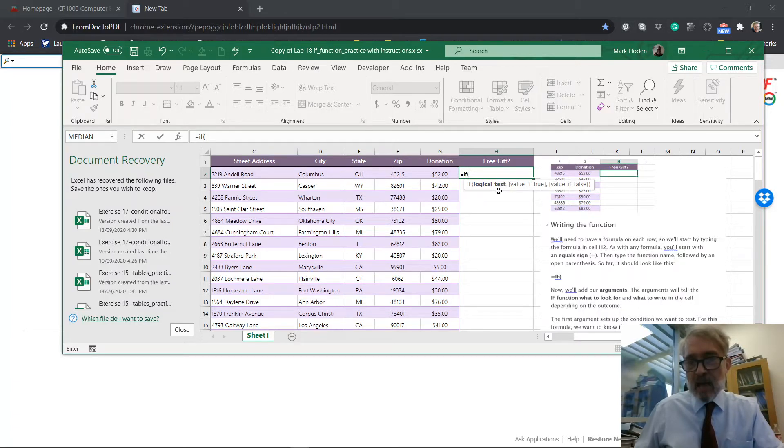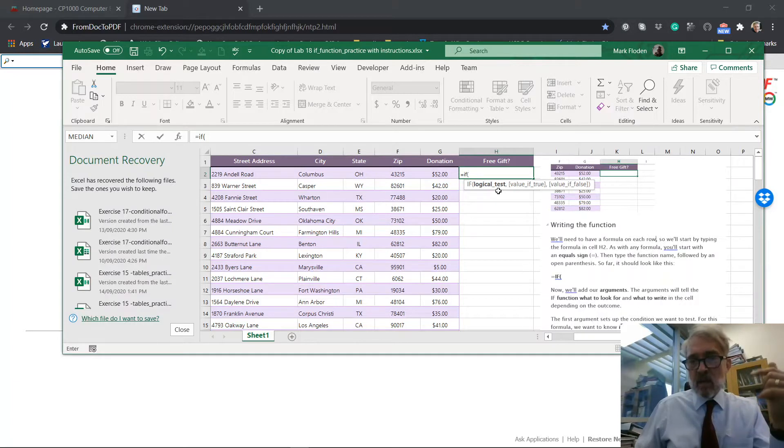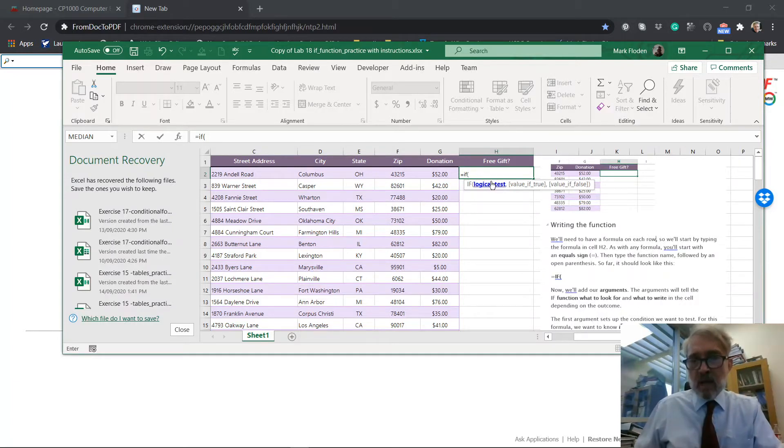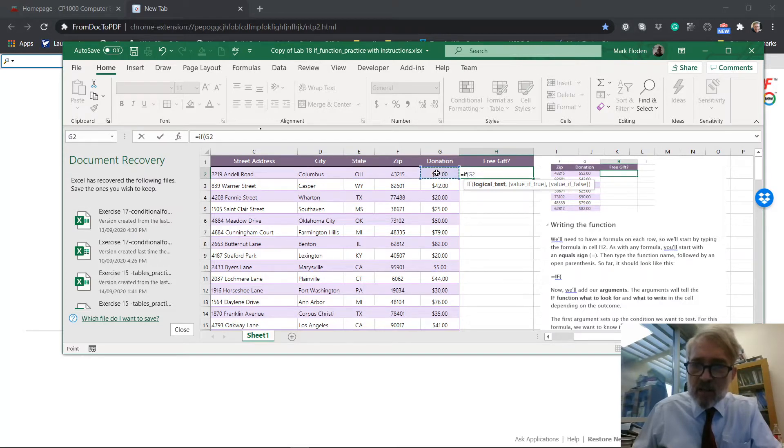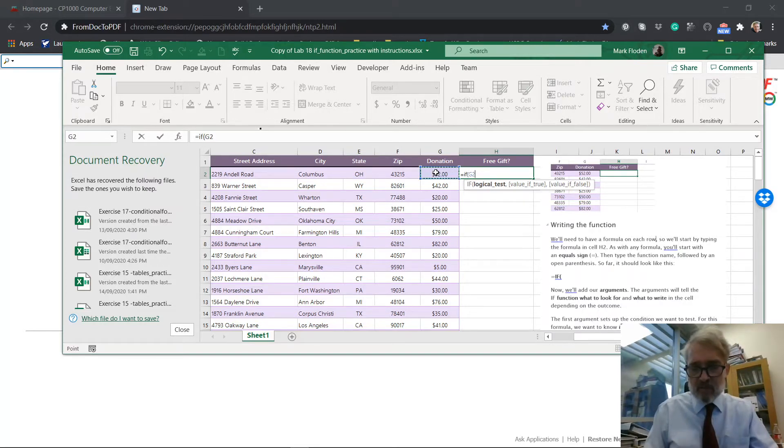So we have to say what's going to happen. How are we going to test to see what we're going to do? And so what we're going to do is we're going to test to see if the donation. So I'm going to move over to the donation. We're going to test to see if the donation is bigger than 50.